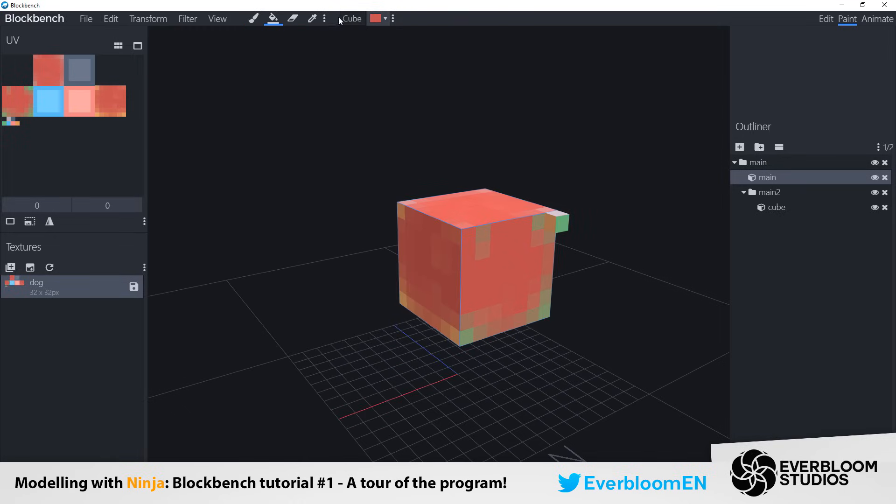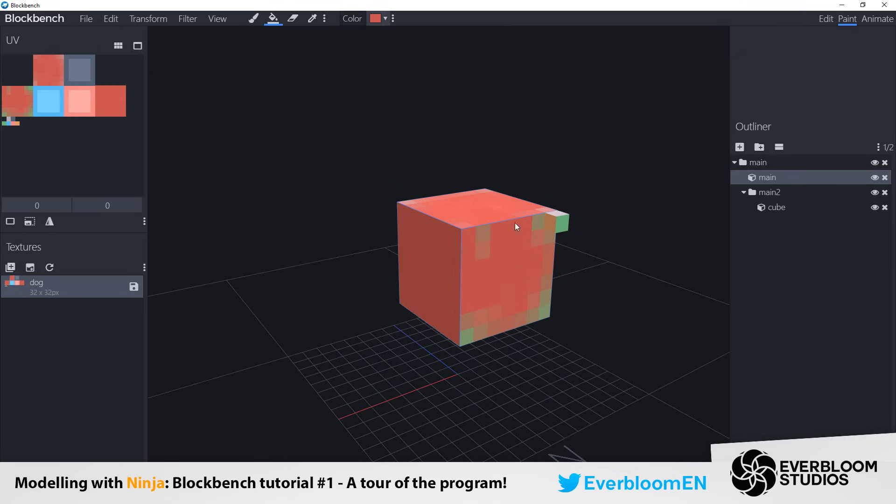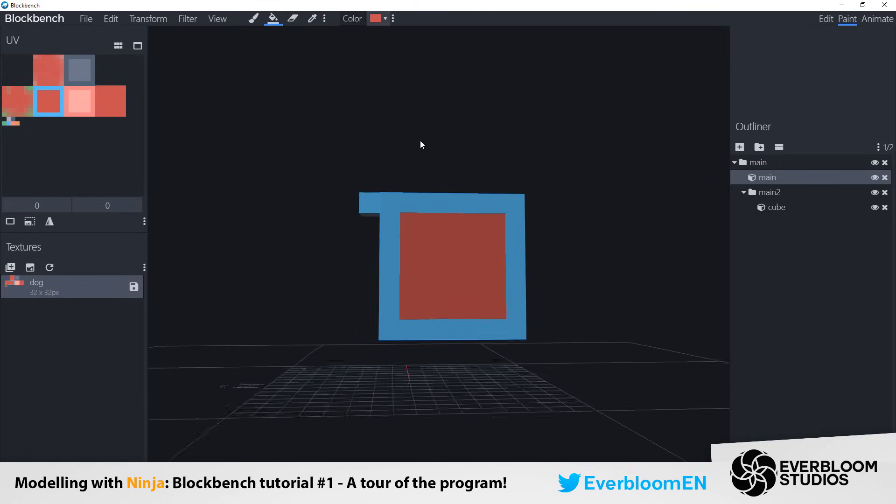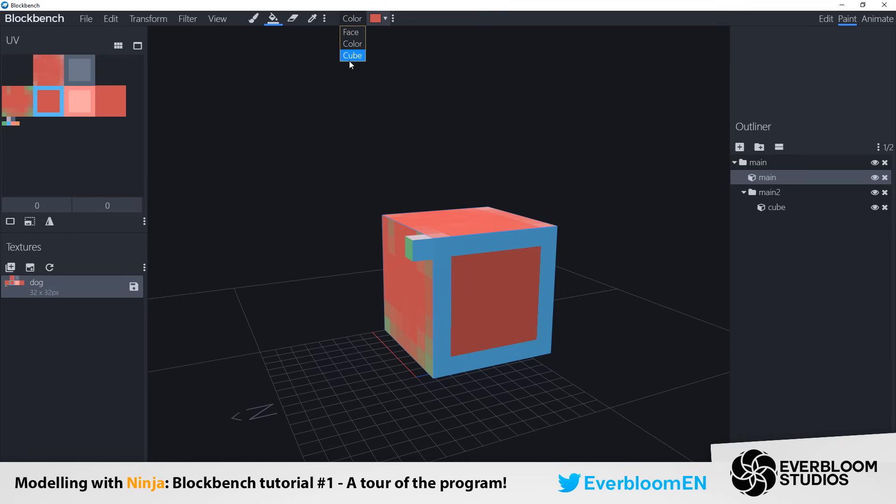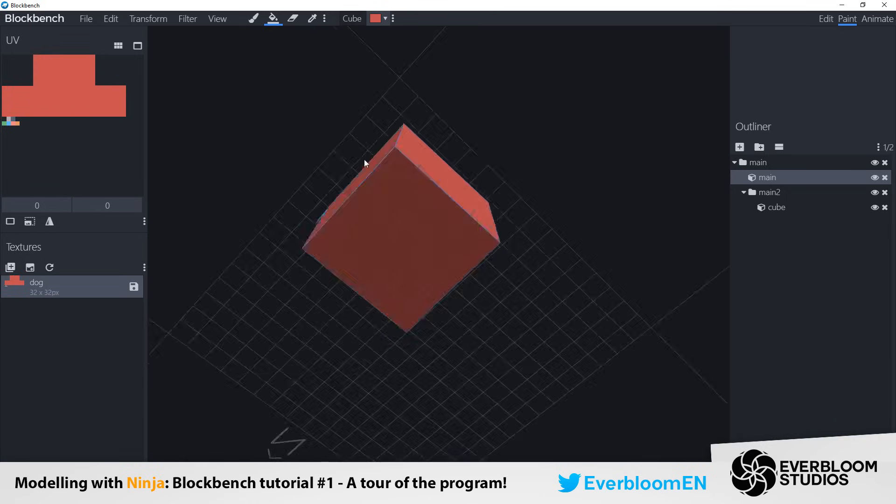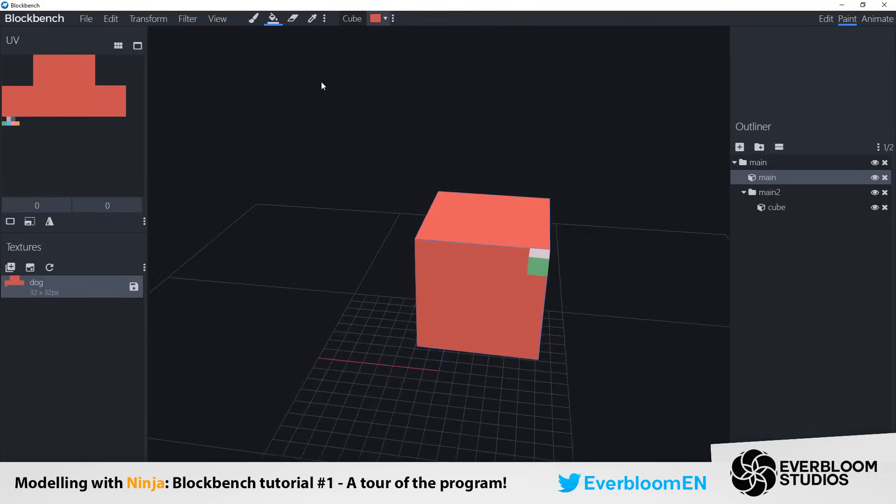Your paint bucket comes in multiple options as well. Face which will just fill in the entirety of a face. Colour which will fill in this entire colour instead of the whole face. And cube which will fill in the entirety of the cube like so.